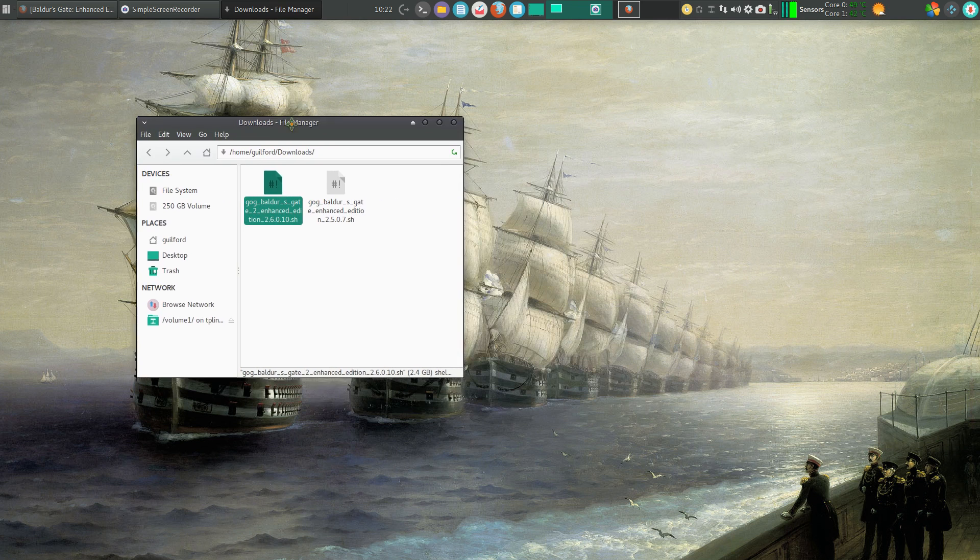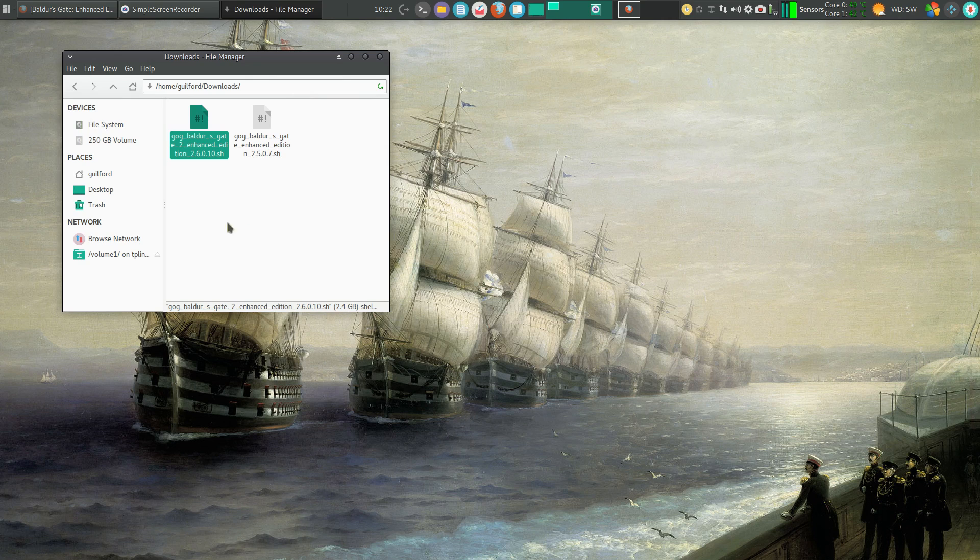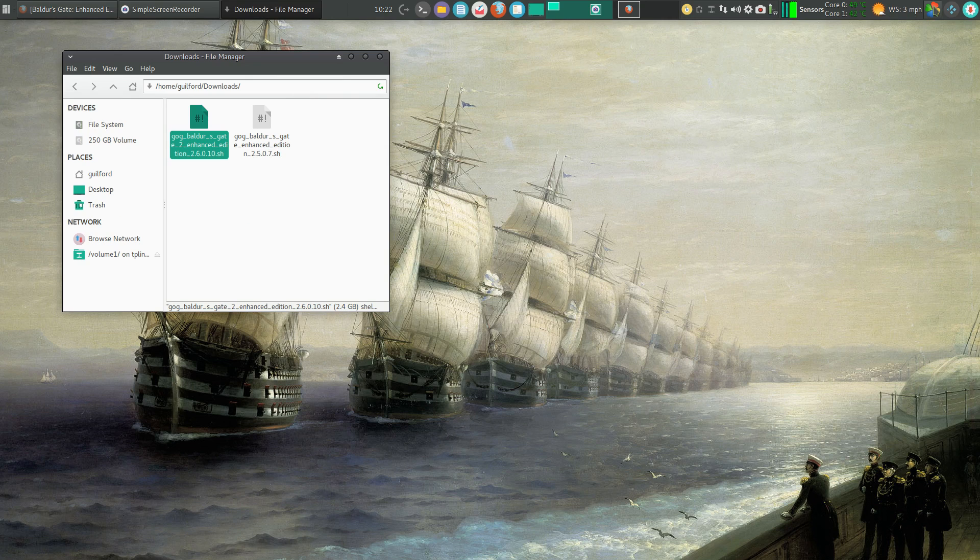Now to get this game to load into my computer, I've already downloaded and installed Wine and Play on Linux. You can see up there in that corner.